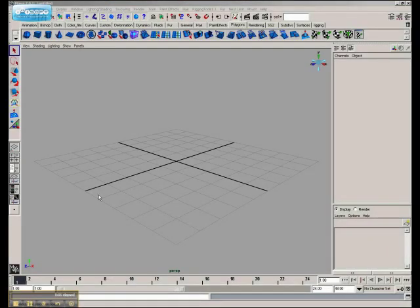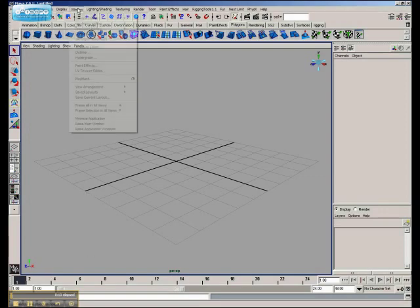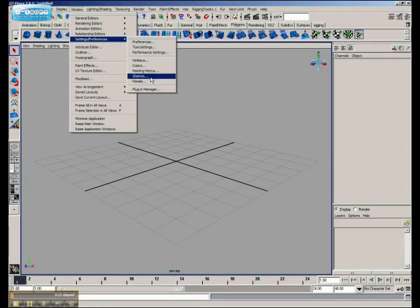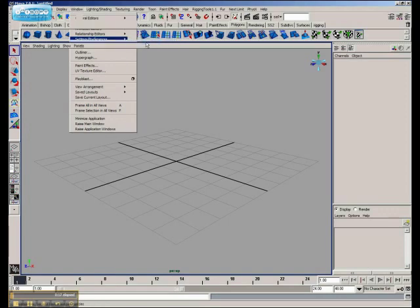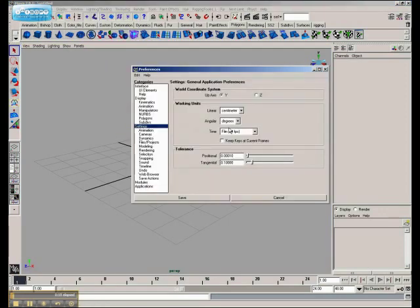I've launched Maya and I'm running Maya 7. It doesn't really matter what version of Maya you're running, or if you're even running Maya — it doesn't matter. Basically I'm going to get set up here to work. I'm going to go into my preferences and make it 30 frames per second. We've got 2 footer here and that's about it.